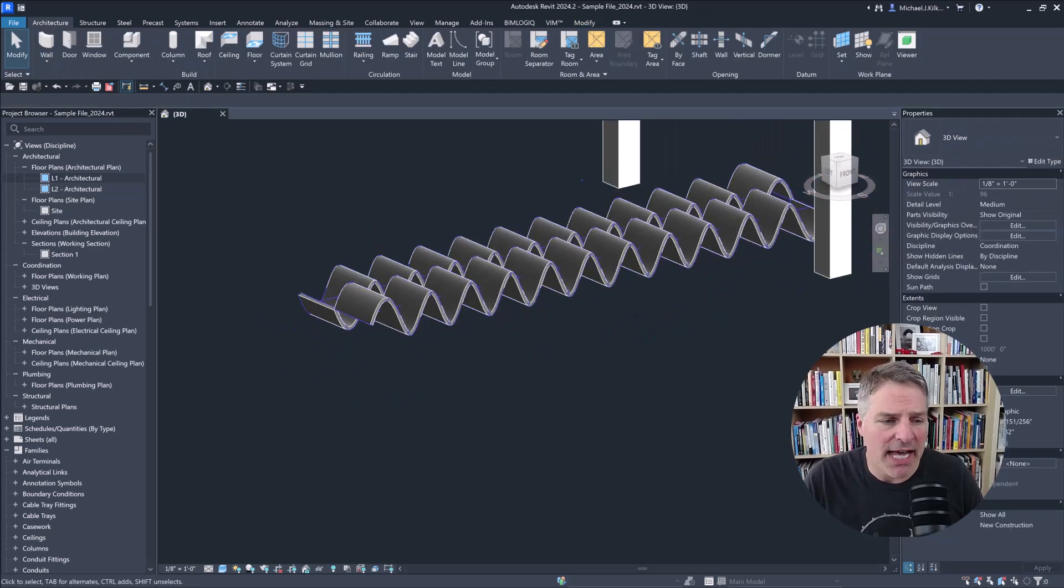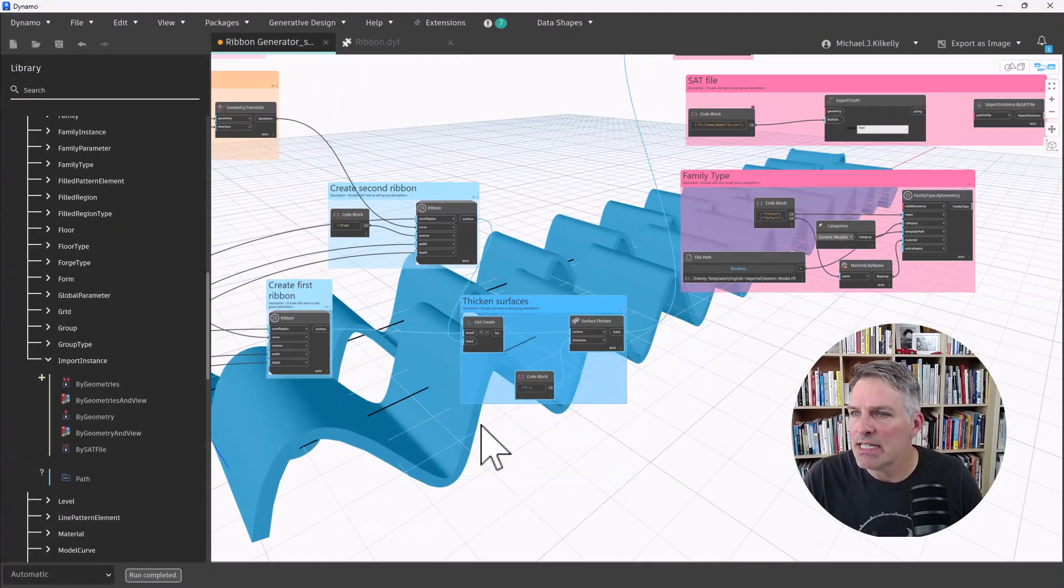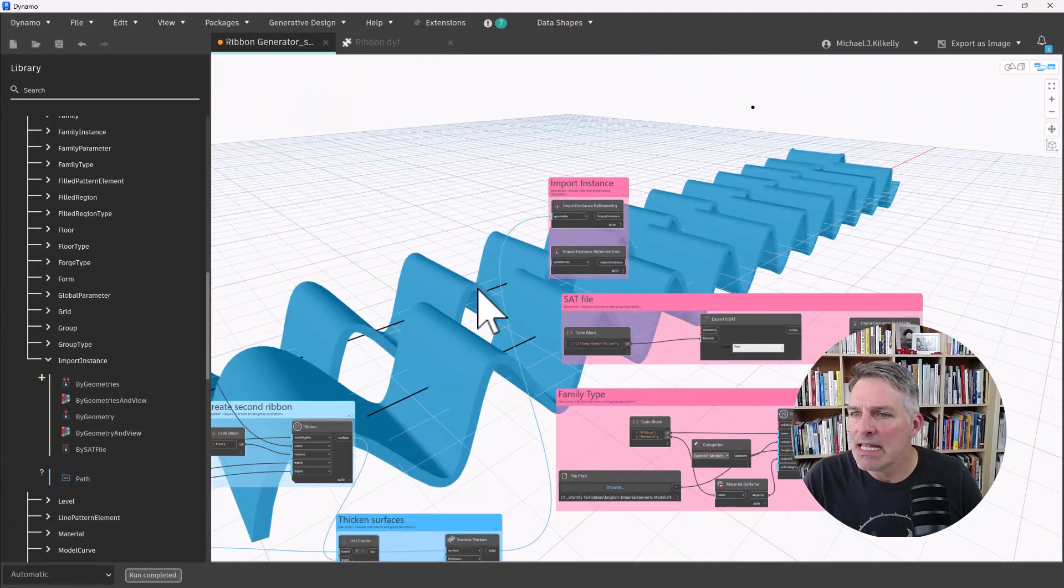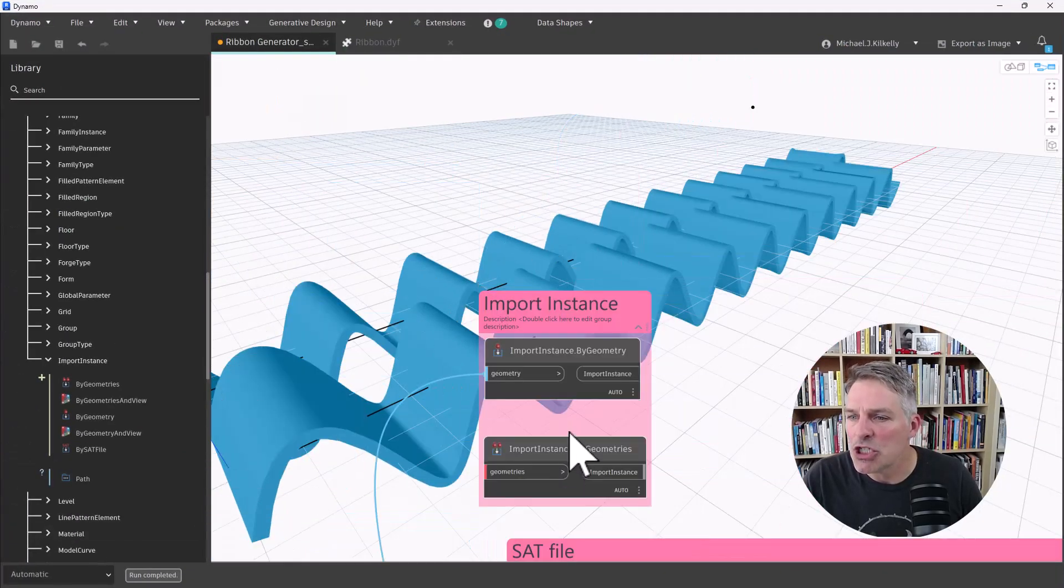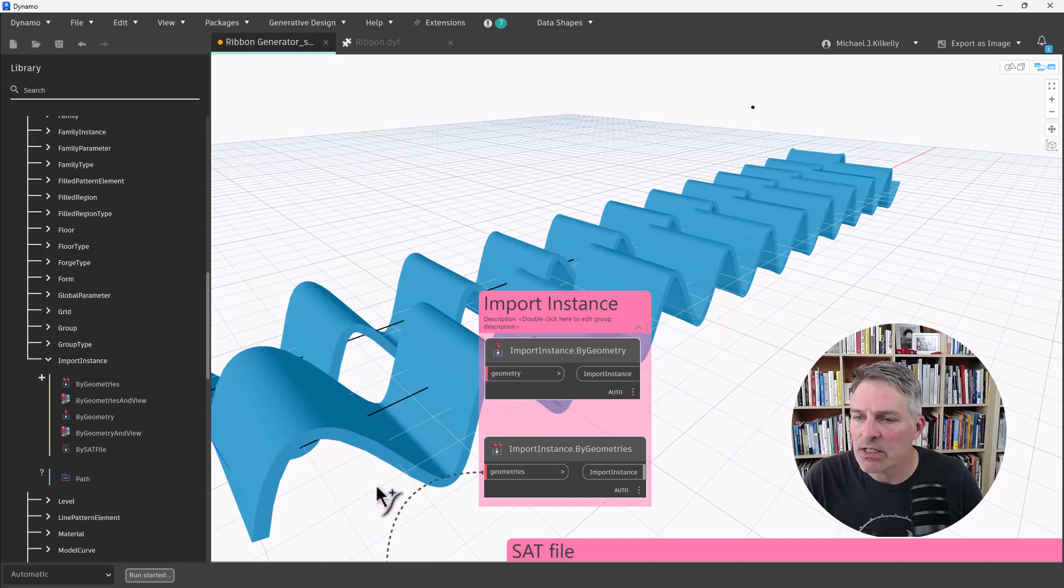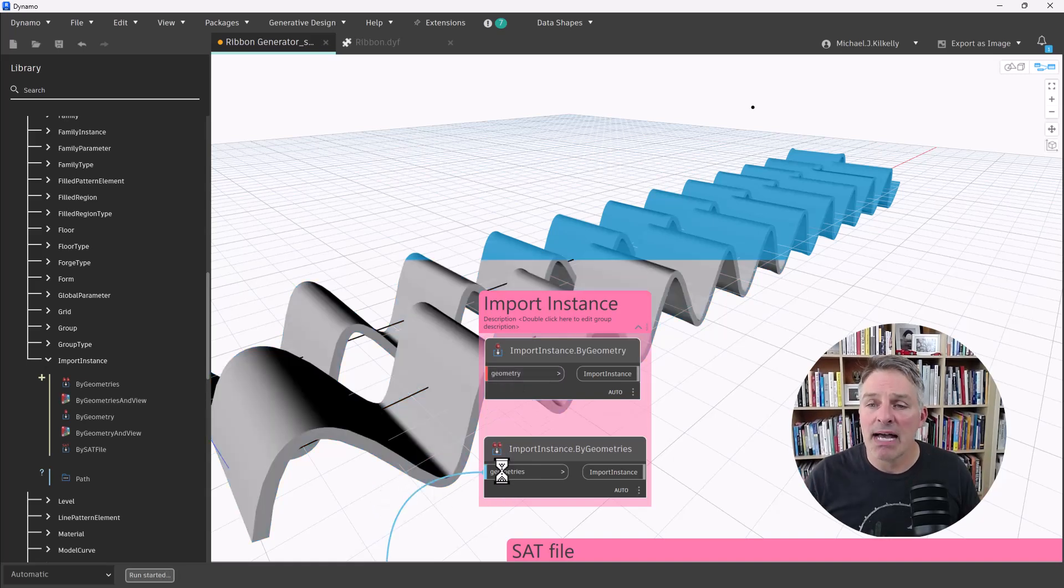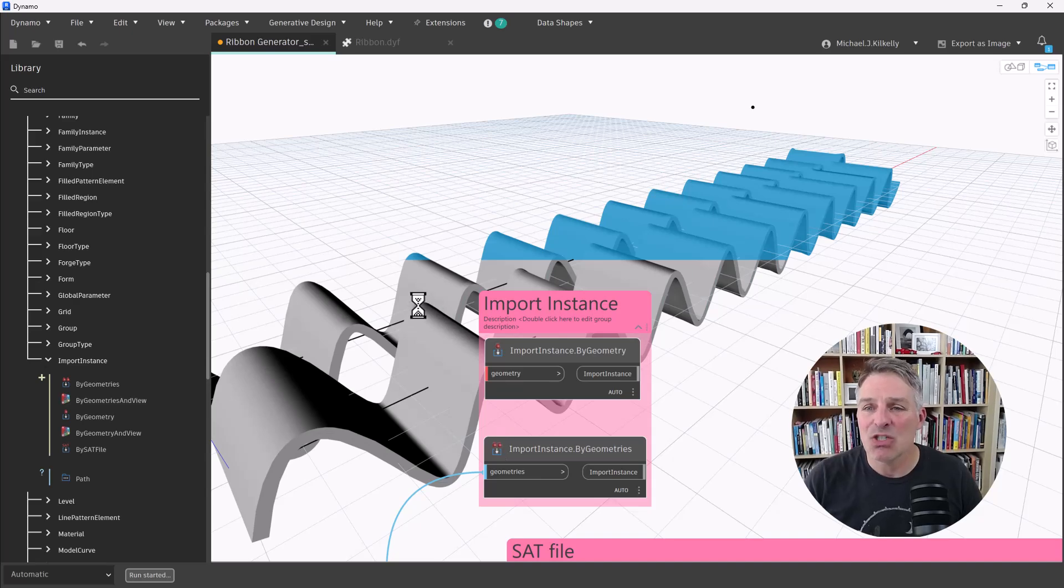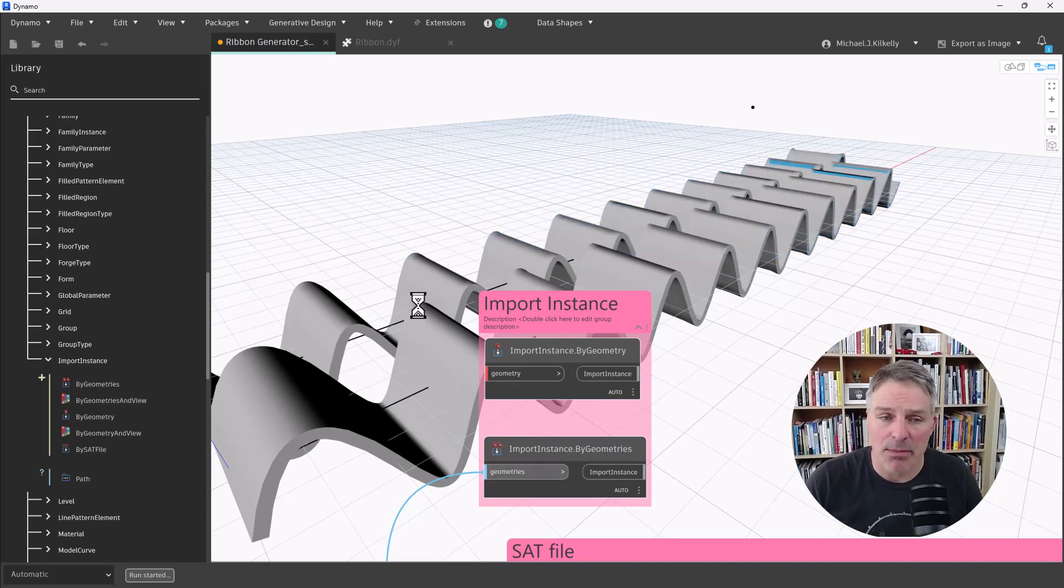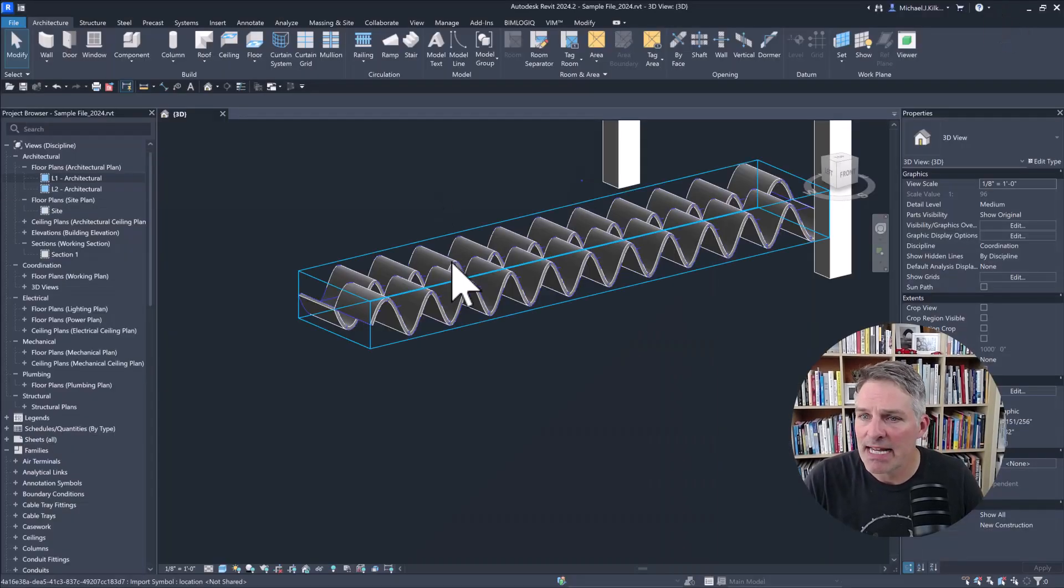Now, if I switch that out and instead I use the import geometries node, what that's going to do is it's going to take those two solids and it's going to combine them into a single import instance.